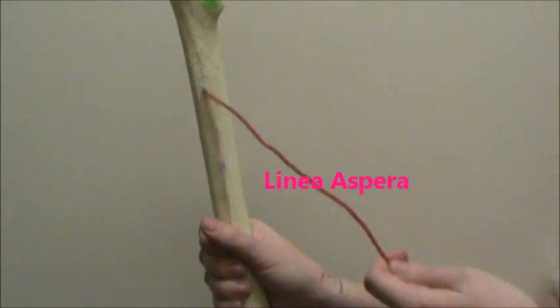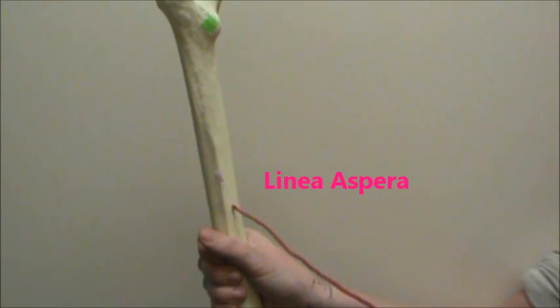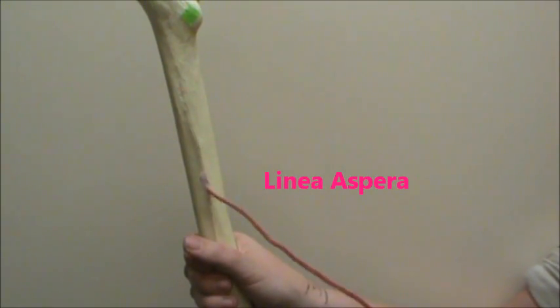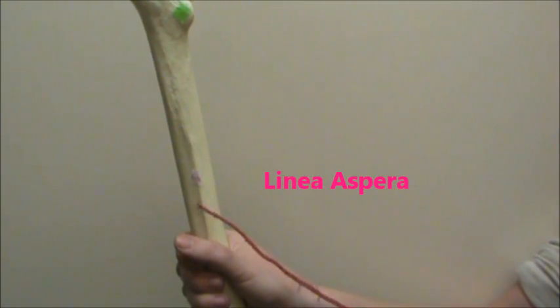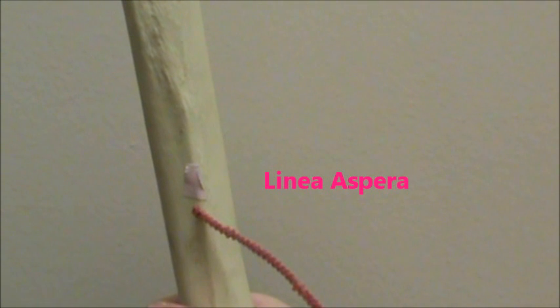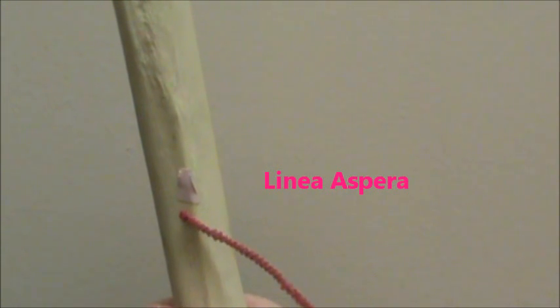And then the last thing to identify on the posterior side is this line that you can visibly see, and this is called the linea aspera.